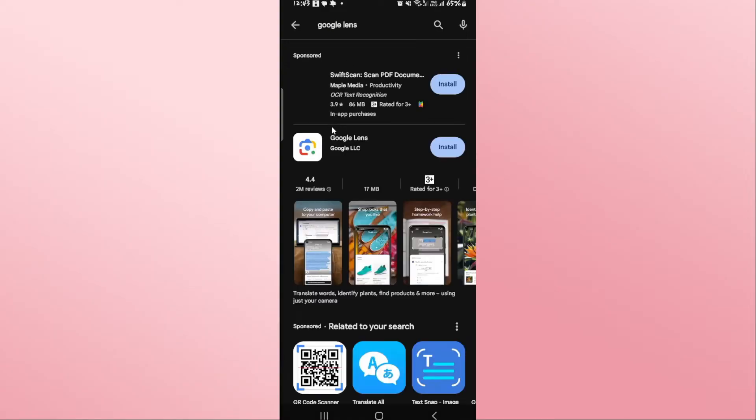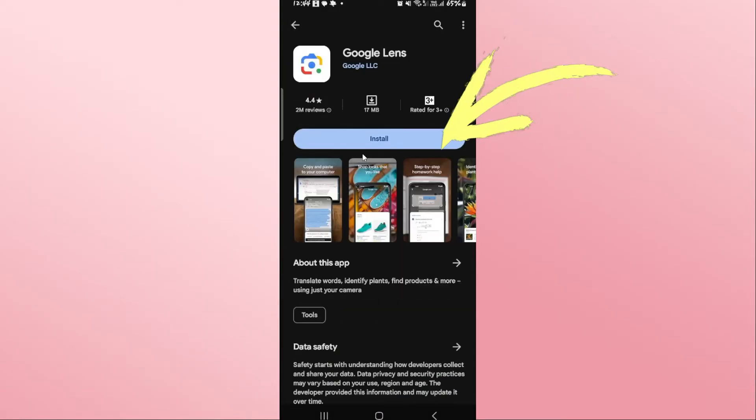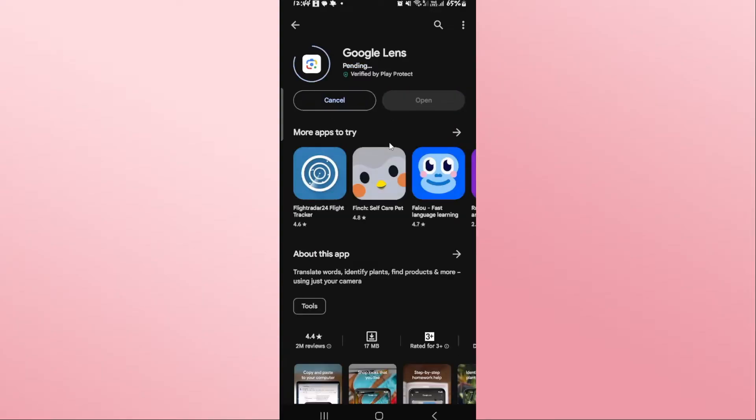Once you find the Google Lens application, tap on it and you will see the install button. Tap on the install button and this will begin the download and installation of the Google Lens application on your device.